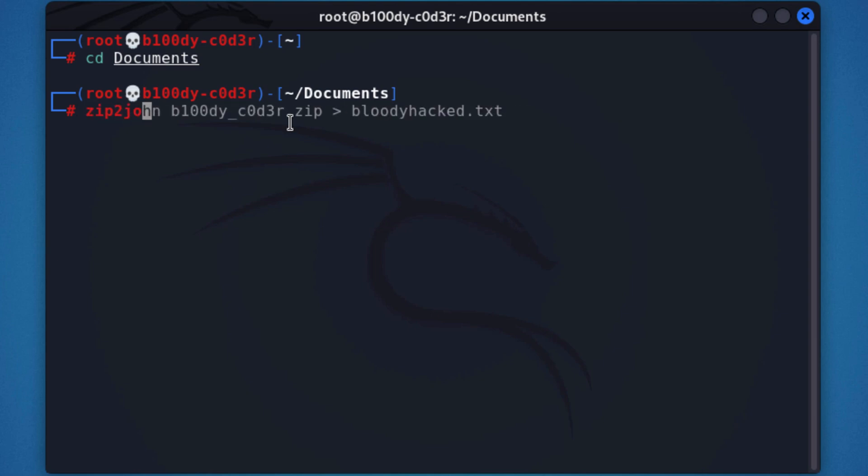Alright, and then you target a specific file right here. In this case I have of course the Bloody Coder.zip. Go ahead and send this over and output to a different file. I will call this the Bloody Hack.txt, I will hit enter on that.